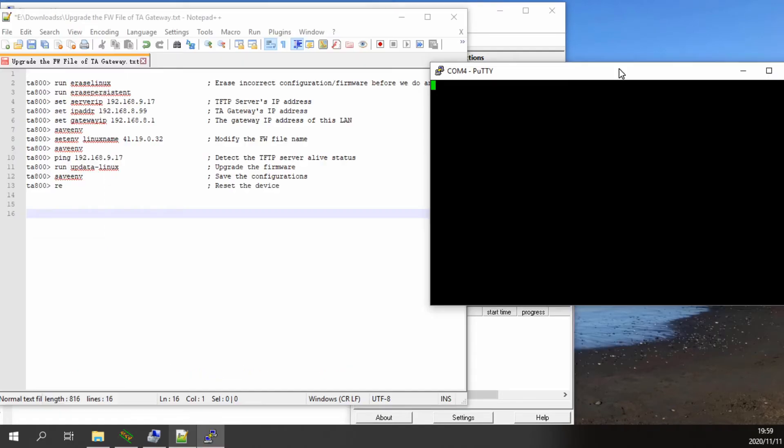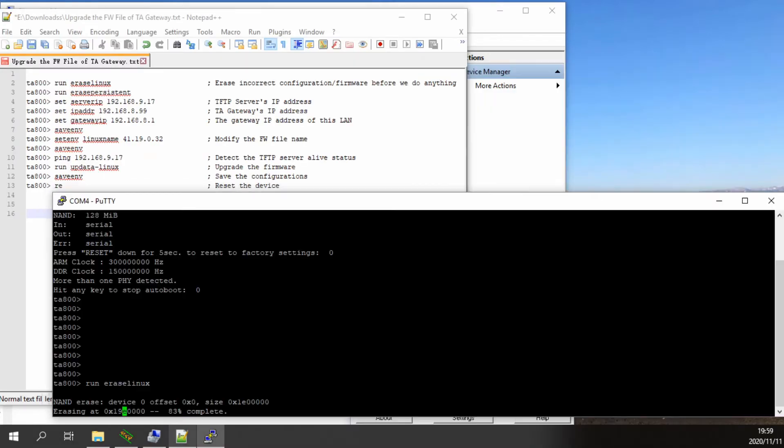Now we can start the operation. Firstly, press any key in the console after the timeout prompt to enter the bootloader interface.